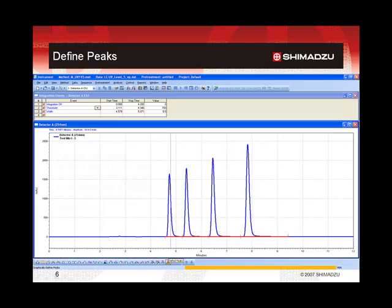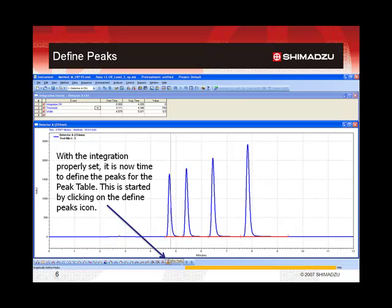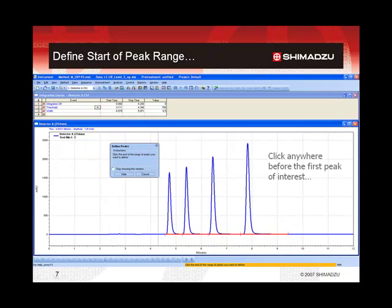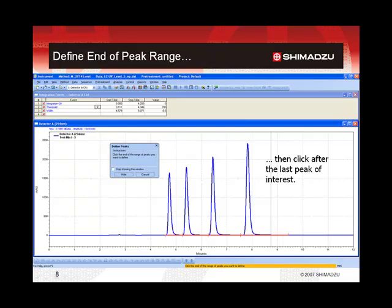Once the integration of the chromatogram is satisfactory, the next step is to define the peaks that will be included in the peak table. This can be started very easily by clicking on the define peaks icon in the integration events toolbar, typically found at the bottom of the window. The define peaks applet will suggest that the peaks can be defined by graphically indicating the time range where the peaks of interest elute. This can be done by clicking anywhere before the first peak of interest, then clicking after the last peak of interest. The software will then be able to list any integrated peaks in that time range.